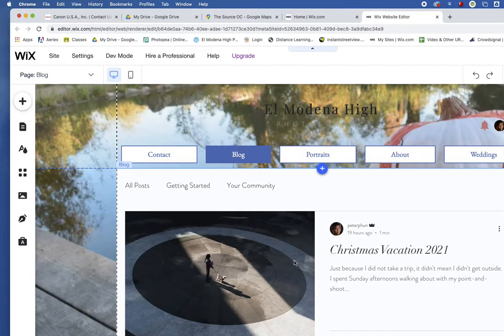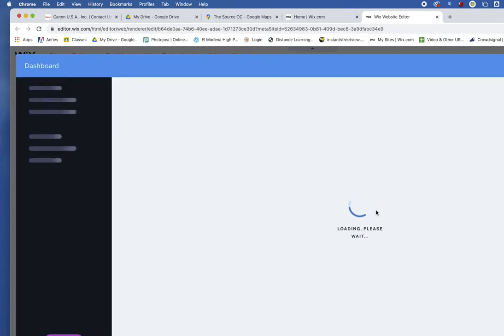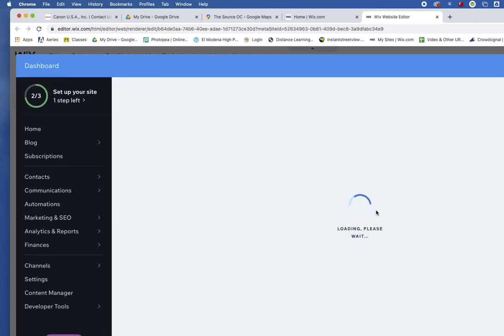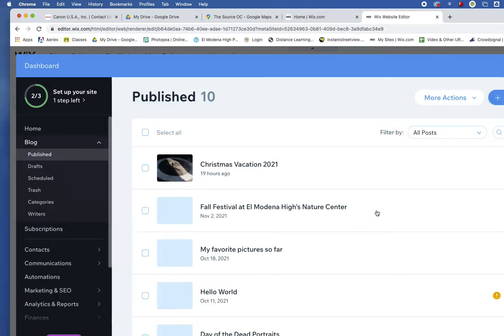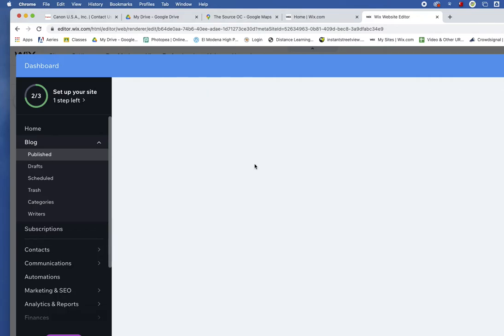I have this blog post right there. This is my blog post. So I'm just going to click Anywhere and choose Manage Post. Once I'm there, I'll be able to go to this blog post that I started. Actually, it's already published. So I'm going to click on that.